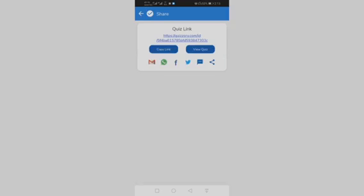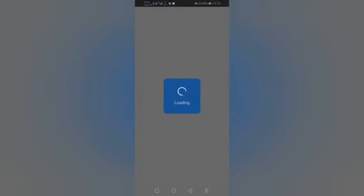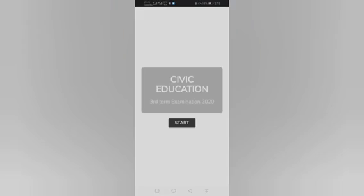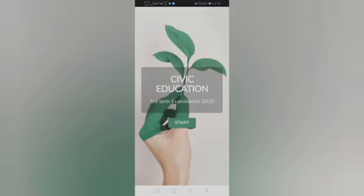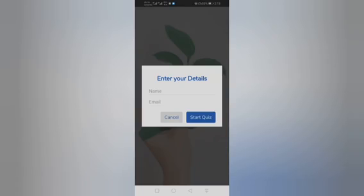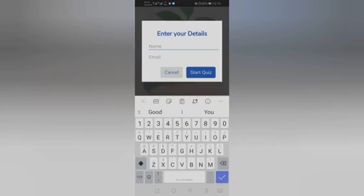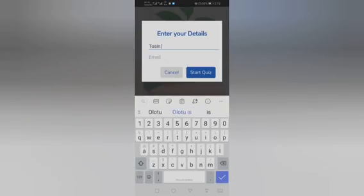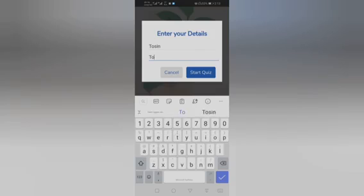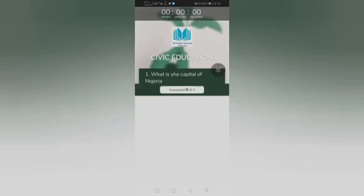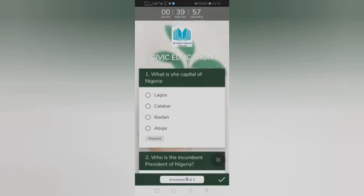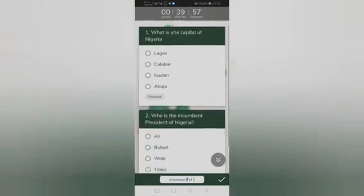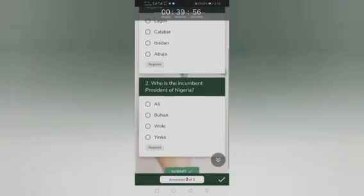So this is how it appears at the student's end. You have to type in their name, their email. Let me tell them to start please. So this is exactly what you have here. Very simple and straightforward.